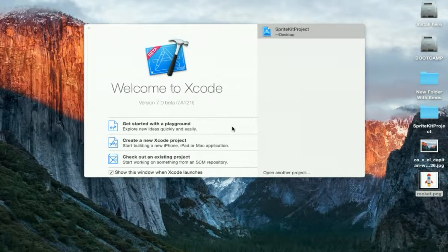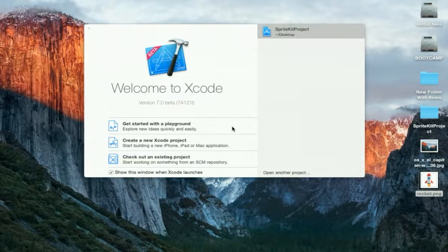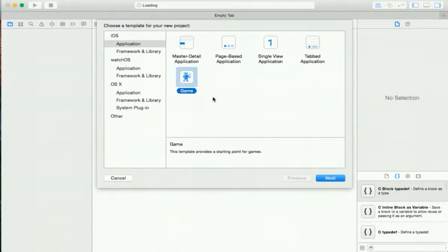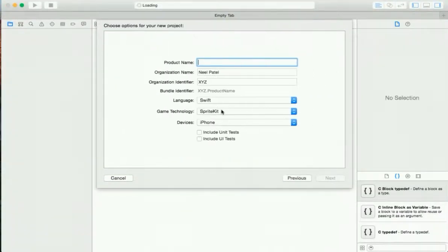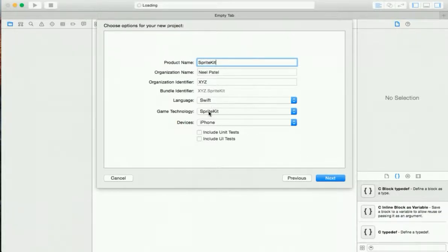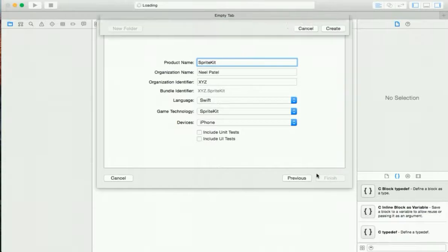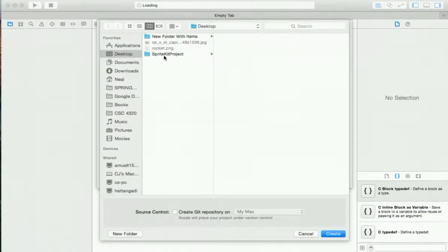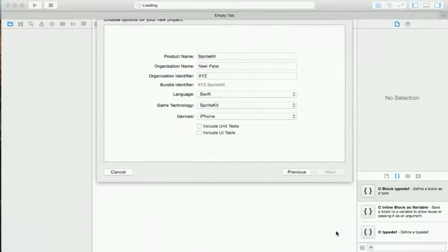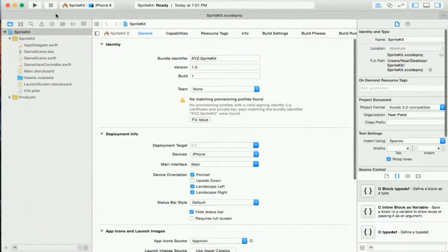Hey guys, welcome back to another tutorial. Today I'll teach you the basics of SpriteKit, which is used in 2D game development for iOS. Let's get started — let's create a new project. It's going to be a Game type, name it whatever you want, and make sure this one is set to SpriteKit. I'm going to save it on the desktop.